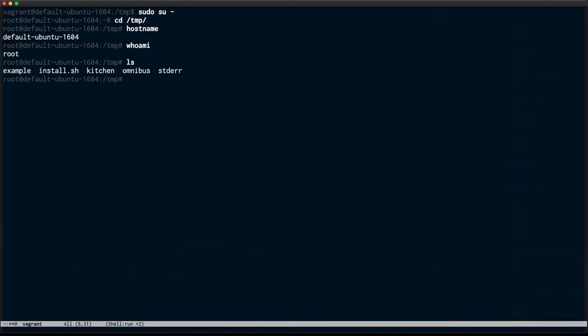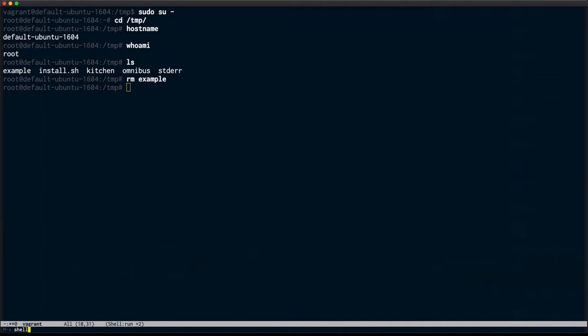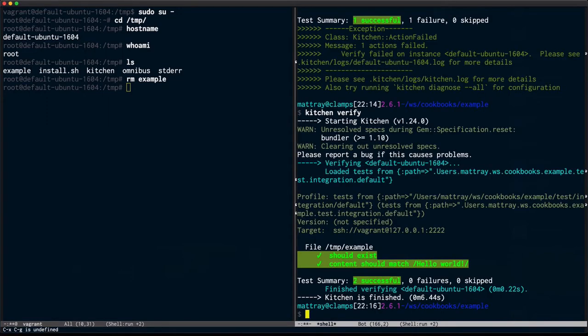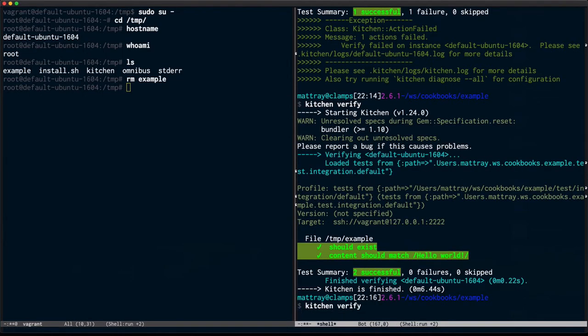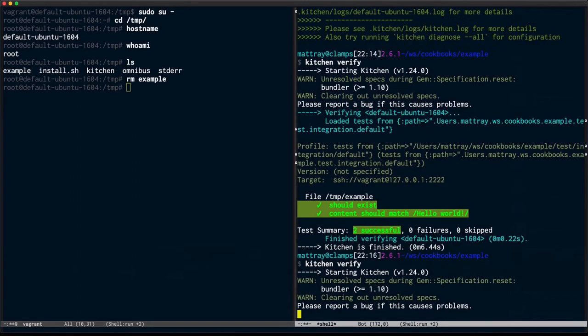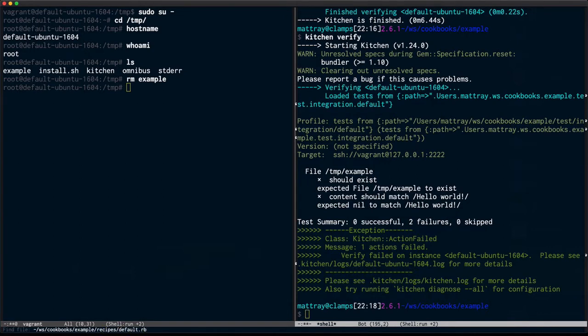And go back and edit my original recipe so it has the content that I want. I'm running kitchen verify. The file is gone, so my tests are failing again. But what I really want to do is get that chef recipe in place and fix the content here. So chef is going to be doing the management, not manually editing a Vagrant box. That's not very sustainable.